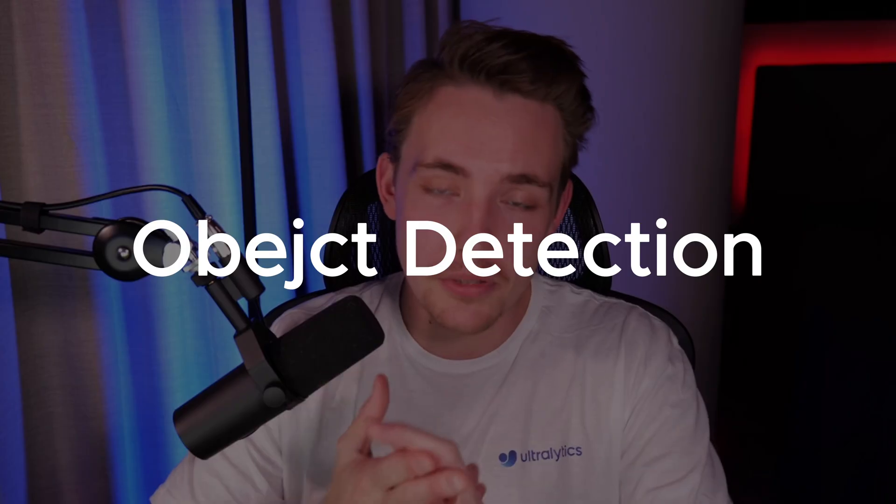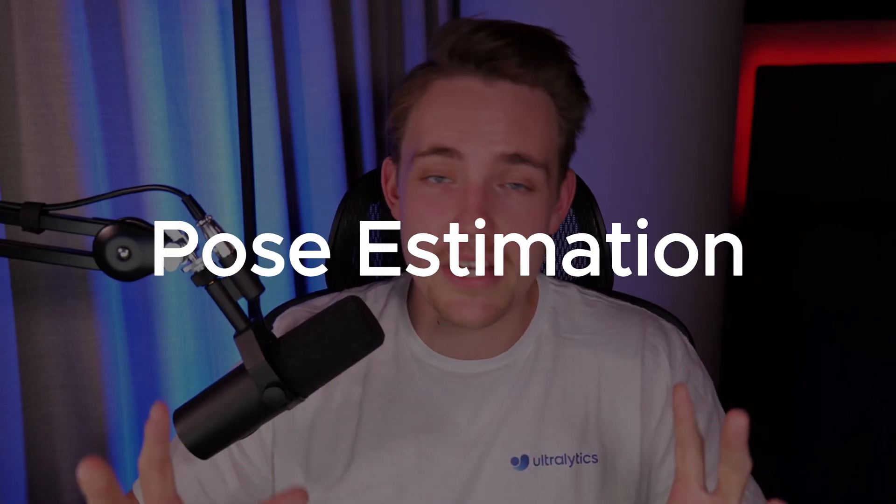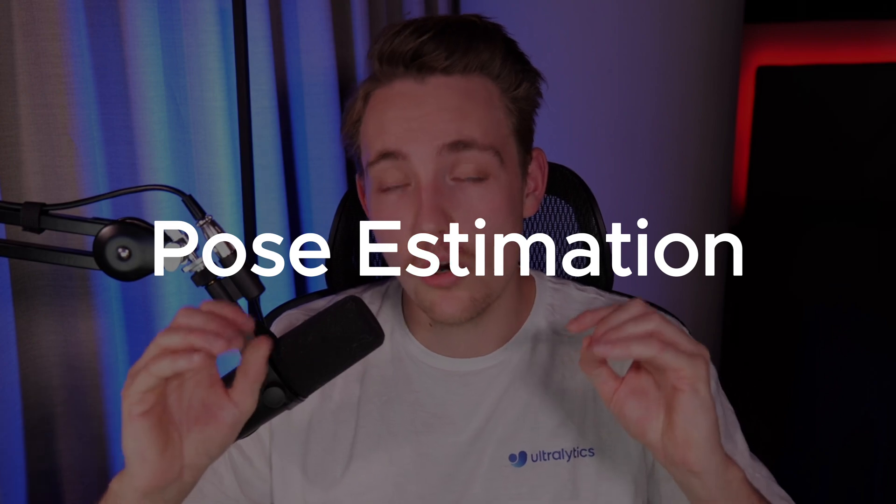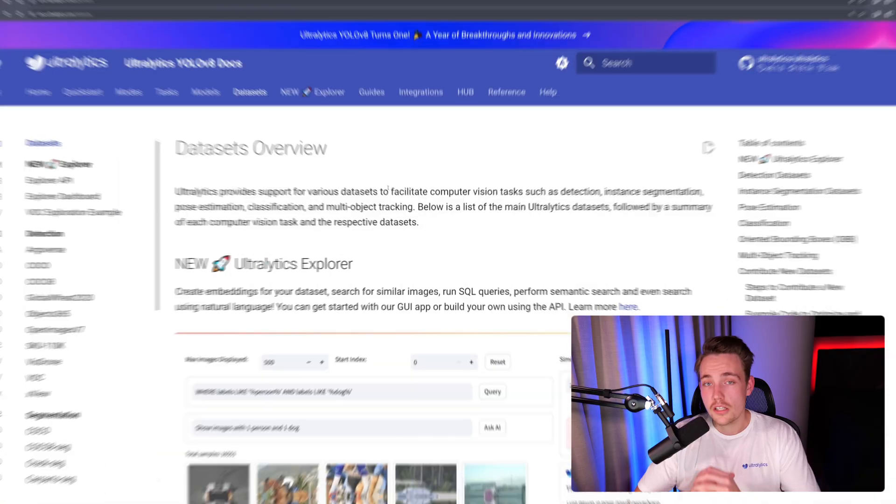Both for object detection, segmentation, pose estimation, and also oriented bounding boxes for object detection. So this is pretty cool. If you just want to test out some basic datasets, play around with it, I'm going to show you how you can use them.